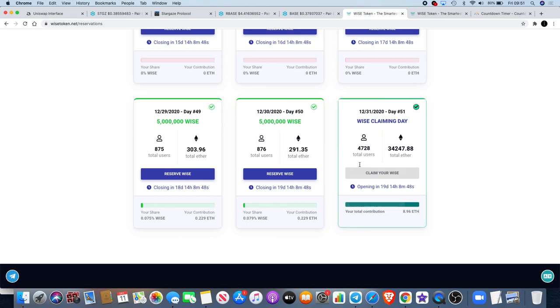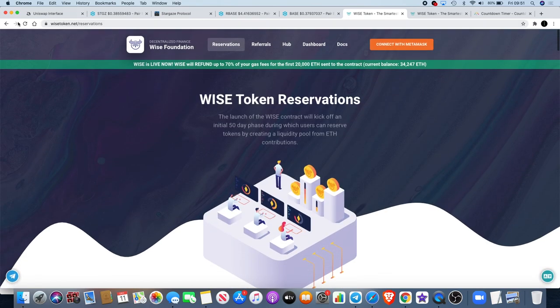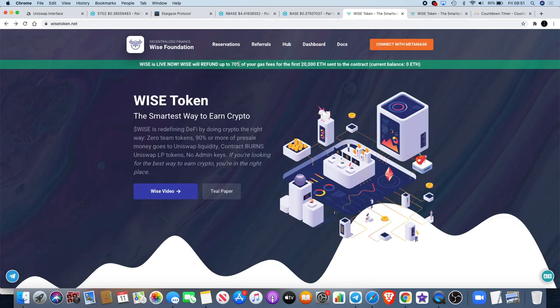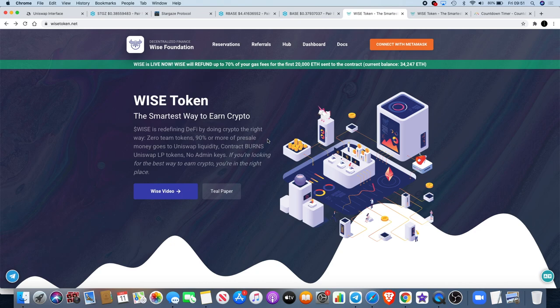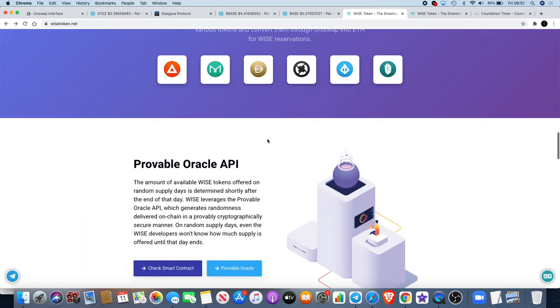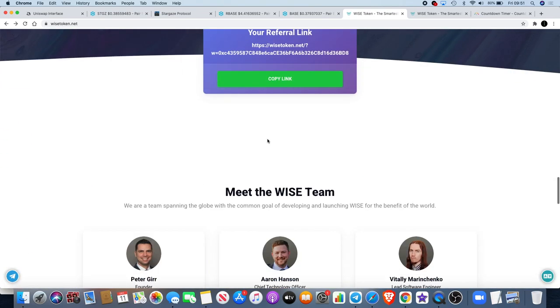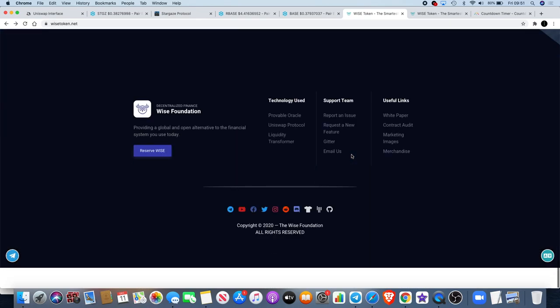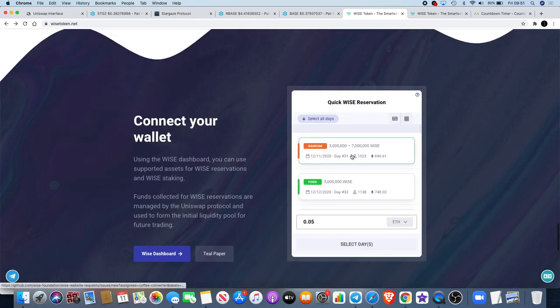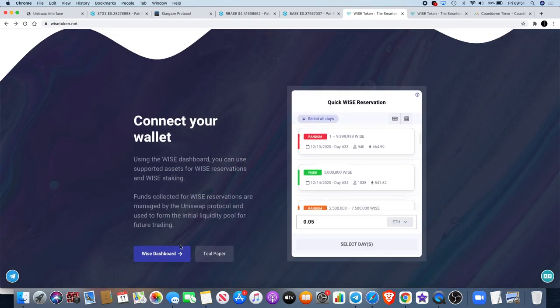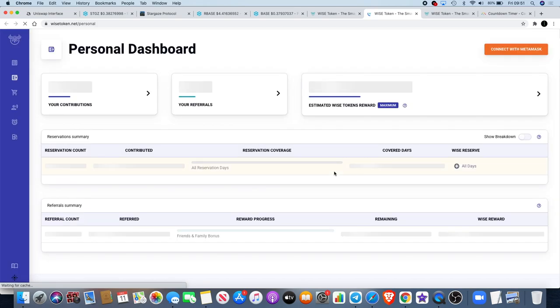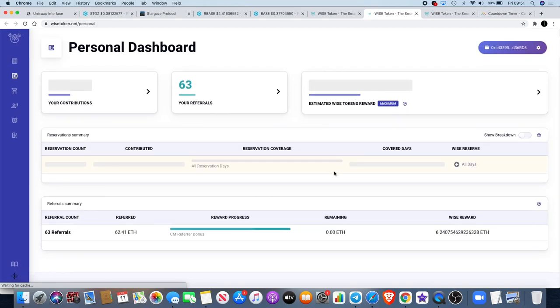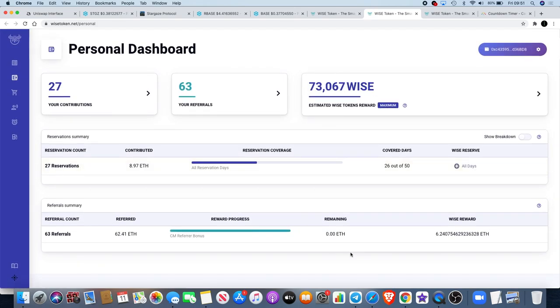Make sure you do go and claim your Wise on the final day. I'm sure a lot of you know how the referrals work at the moment, but for those who don't - once you buy some Wise, you can generate your own referral link and then you can refer people and earn yourself some extra Wise tokens, exactly what I've been doing.